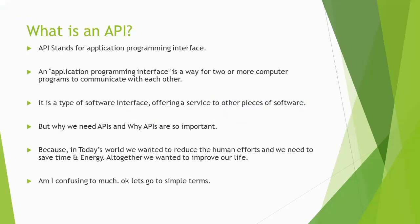First let's see what is an API. API stands for Application Programming Interface. An Application Programming Interface is a way for two or more computer programs to communicate with each other. It is a type of software interface, offering a service to other pieces of software. But why do we need API and why are APIs so important?